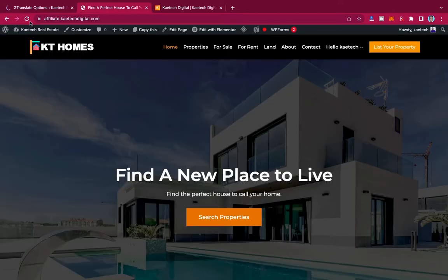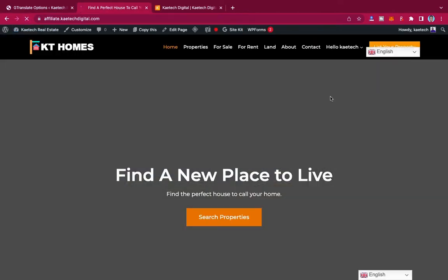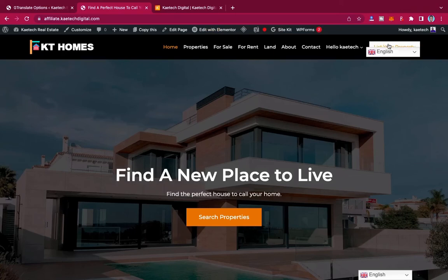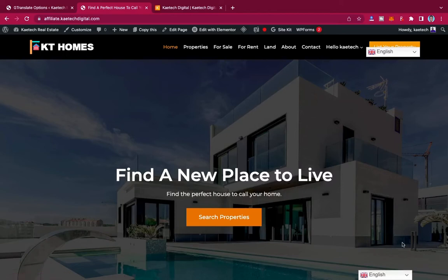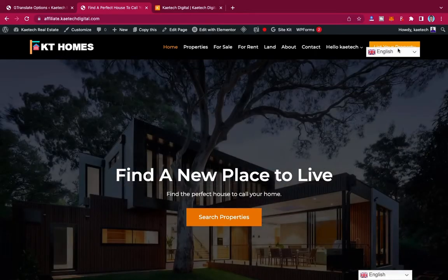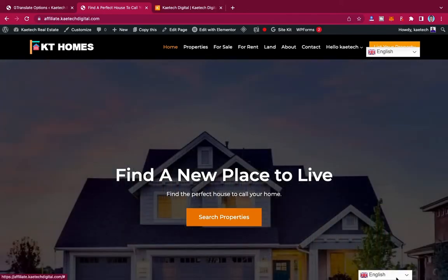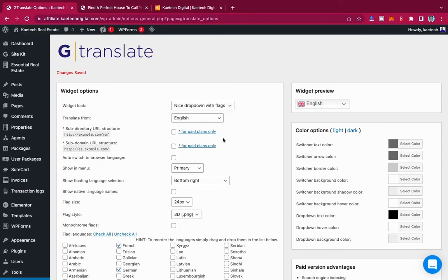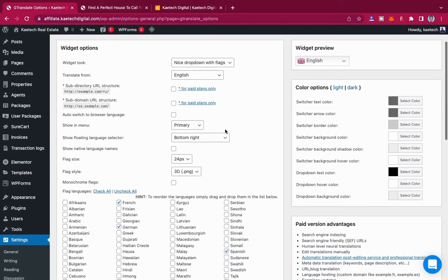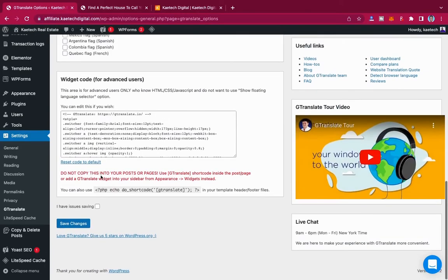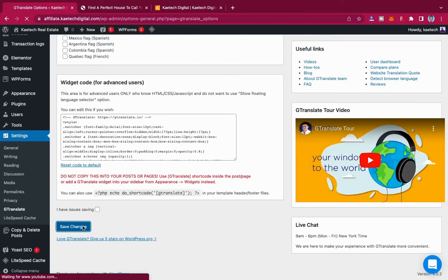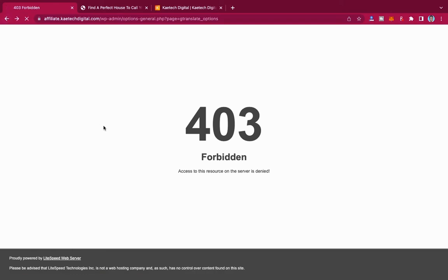Click Save and it will save for you. Now if I go to my website and refresh, I can see the dropdown. However, it has covered my button. What I can do is remove it from the top and bring it down. So if I go back to settings, under Show in Menu I'll set it to None and then save the changes.